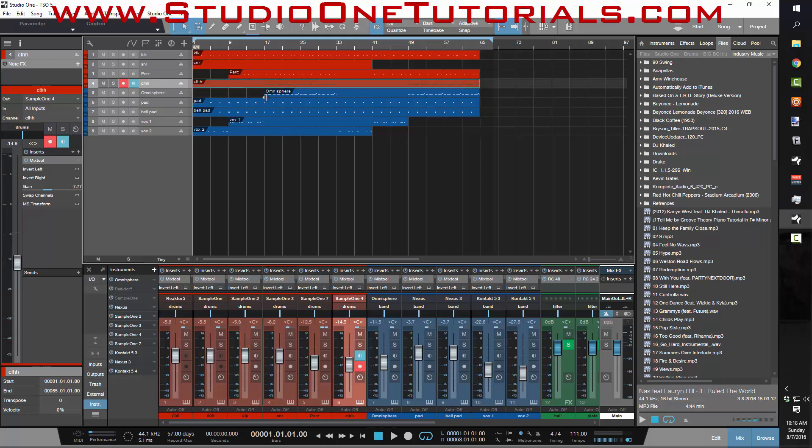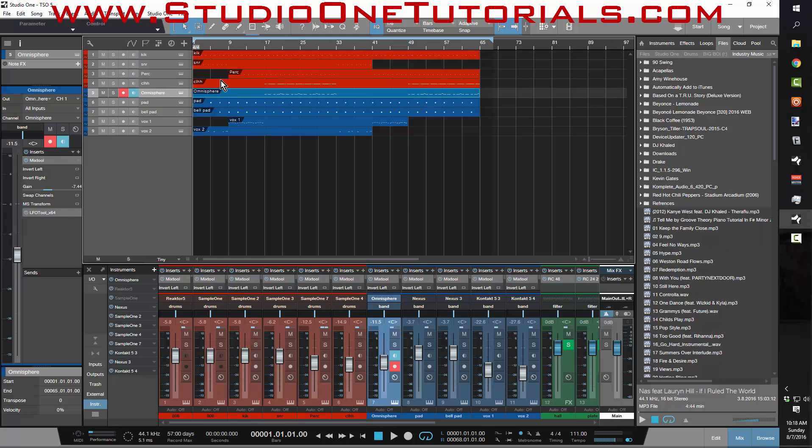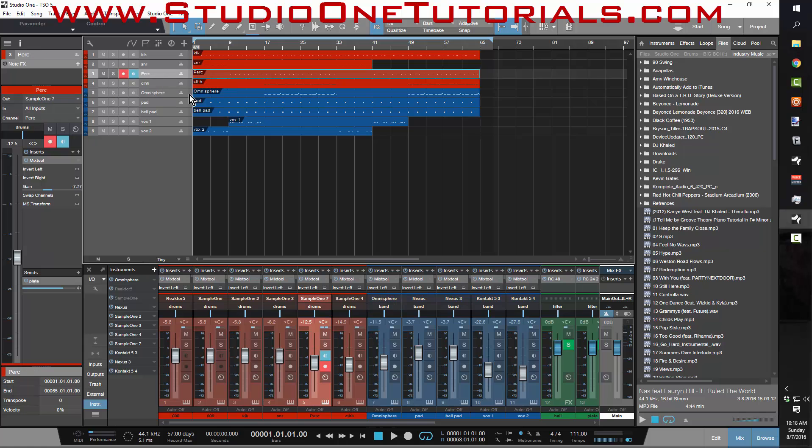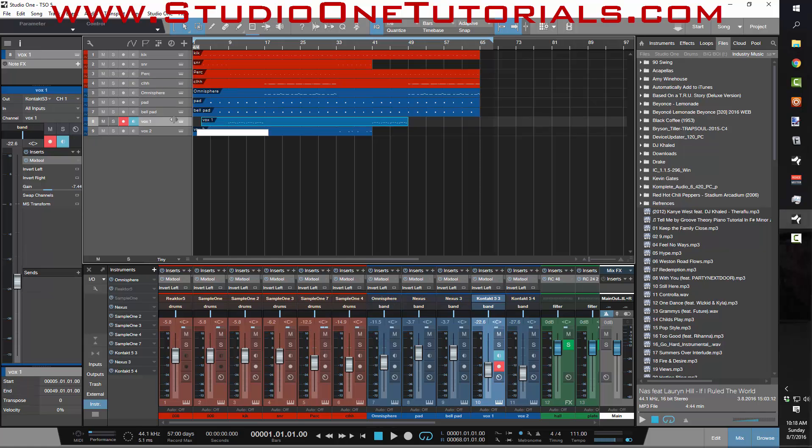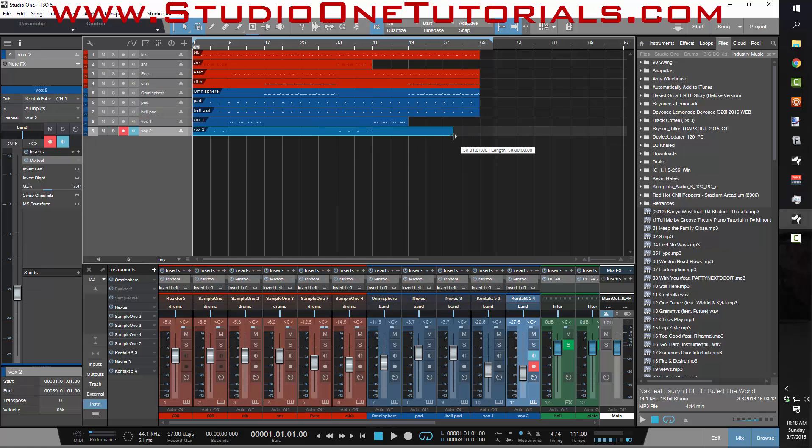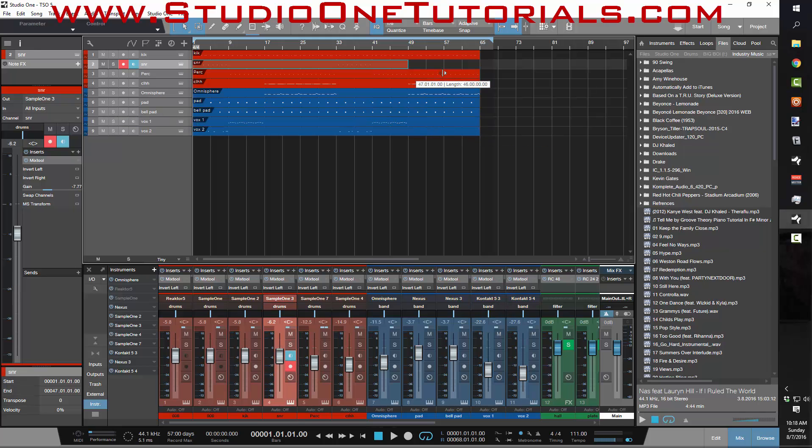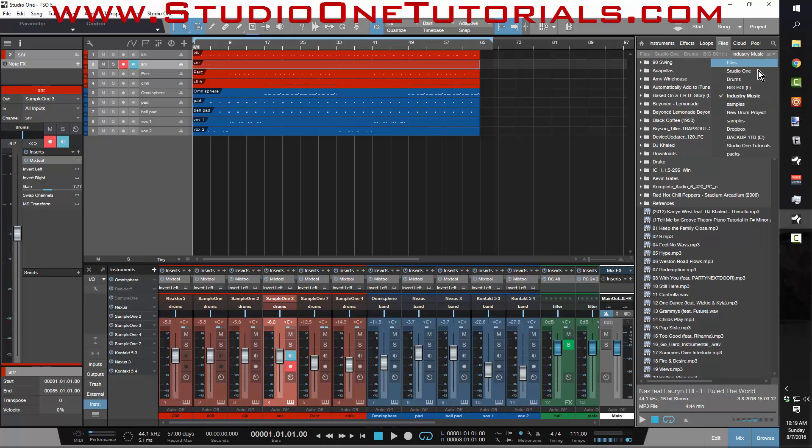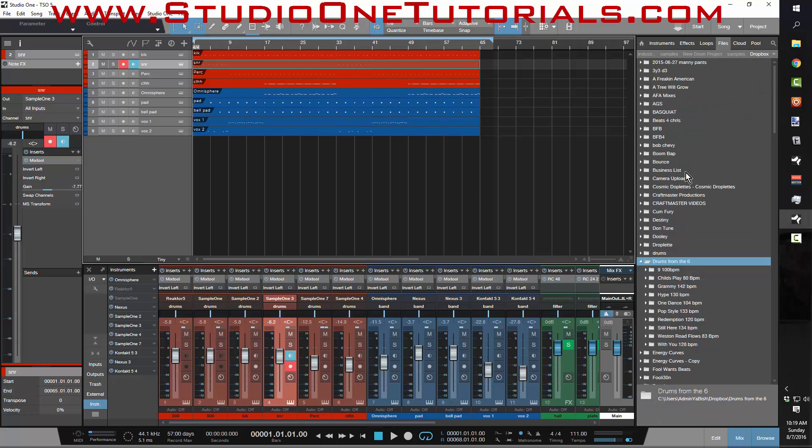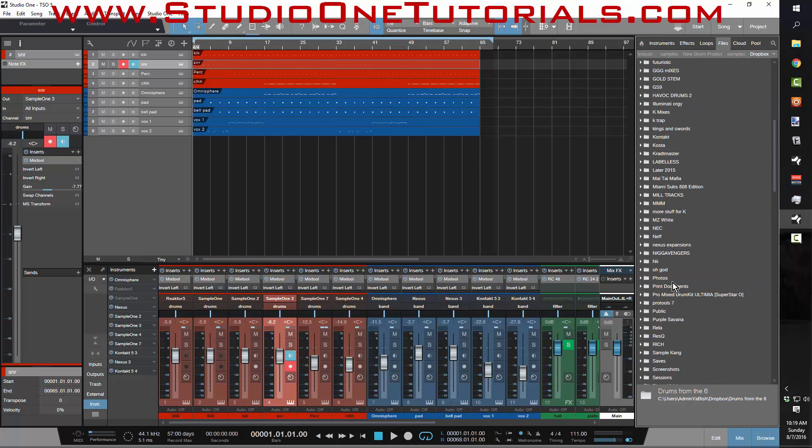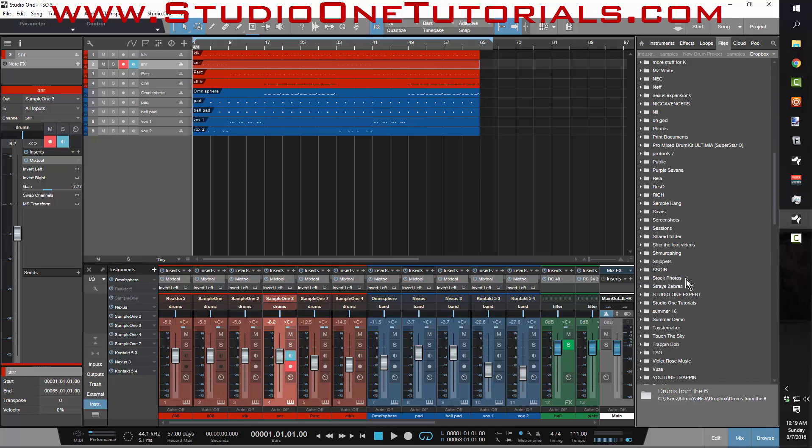I'm going to drag these out so that all of these tracks have the same starting point and the same ending point. Now that I have all of this set up, I'm going to go to a folder that I have saved in my browser, and it is called Dropbox.